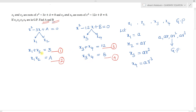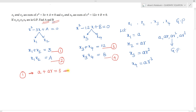Substituting the GP terms into equation 1: x1 + x2 = a + ar = a(1 + r) = 3. Call this equation 5. To find a and b we need to solve for x1, x2, x3, x4 using these equations.